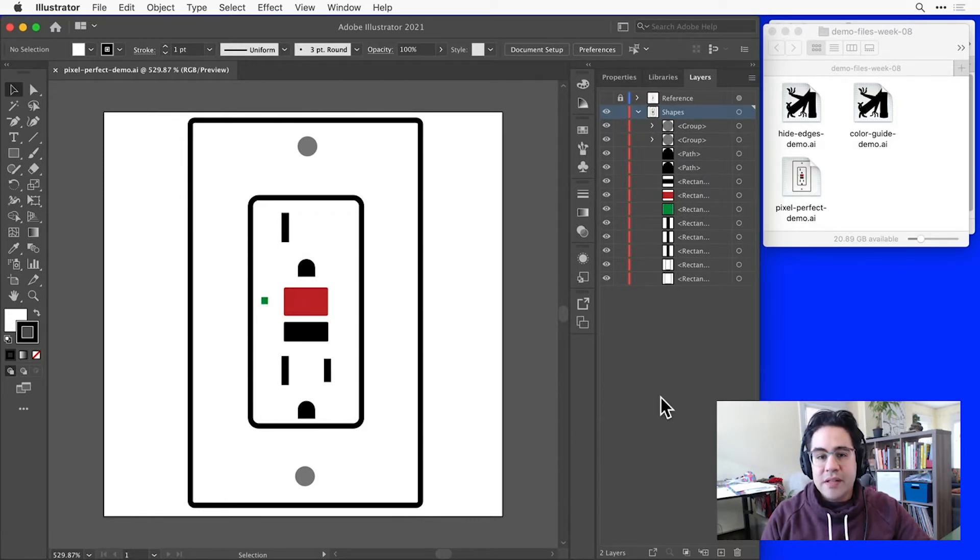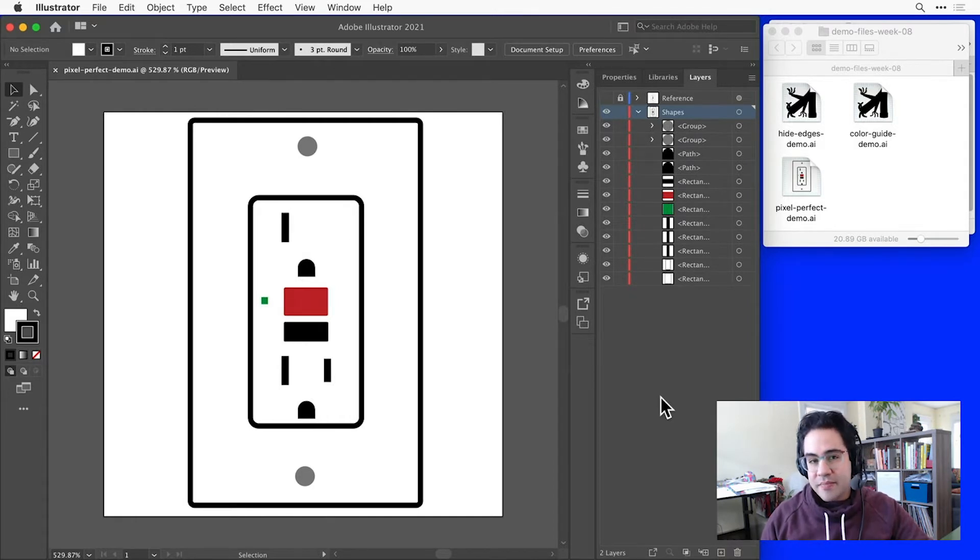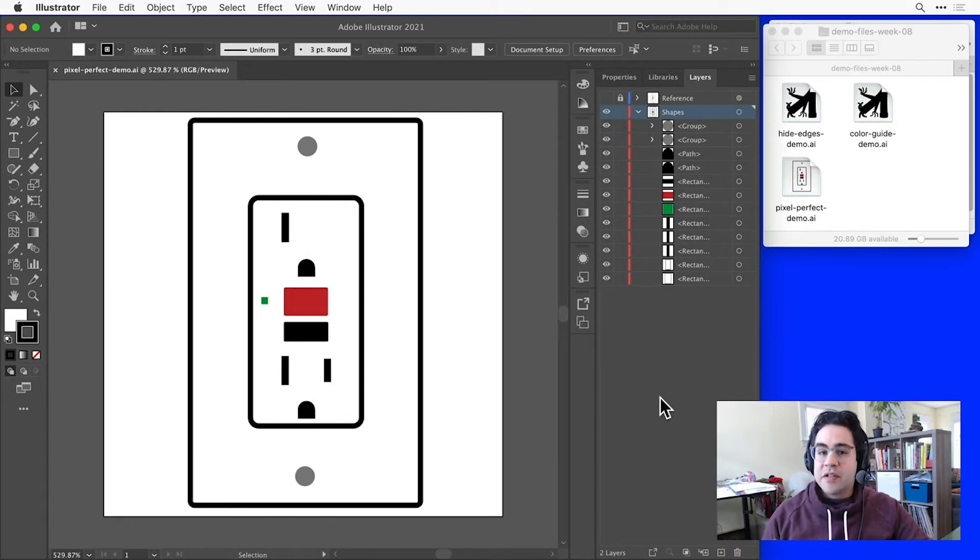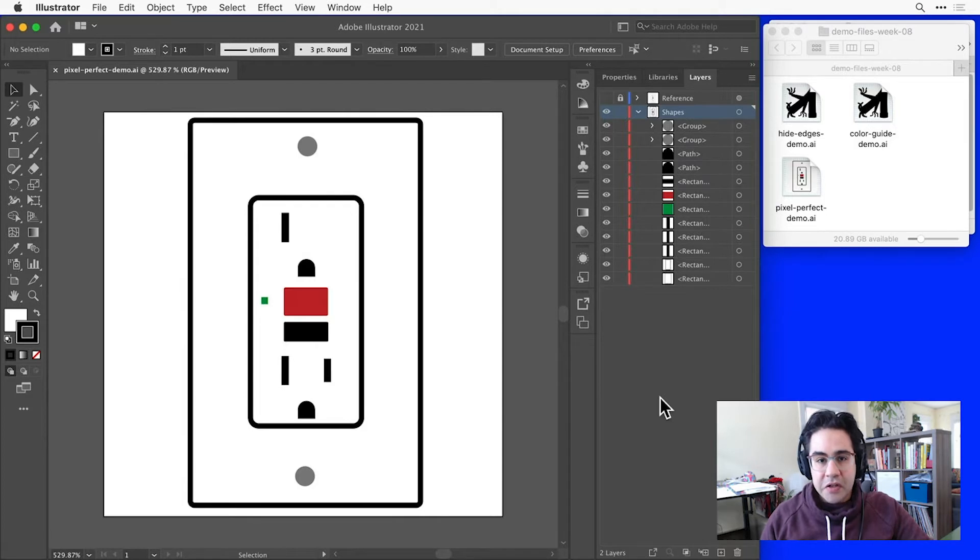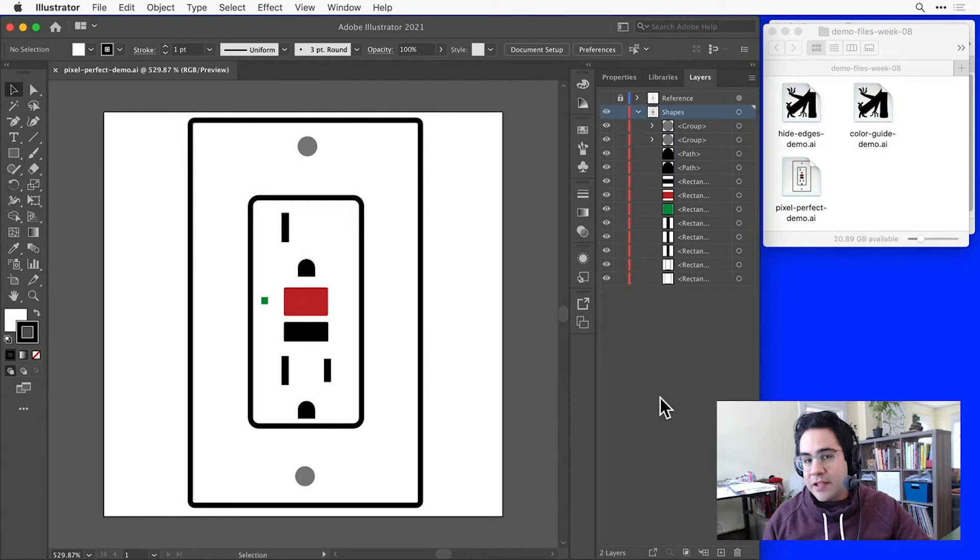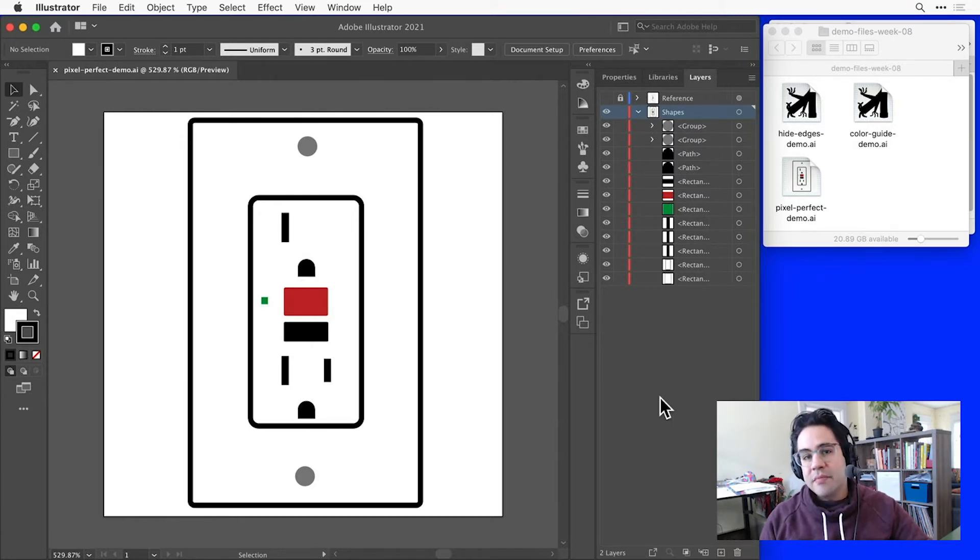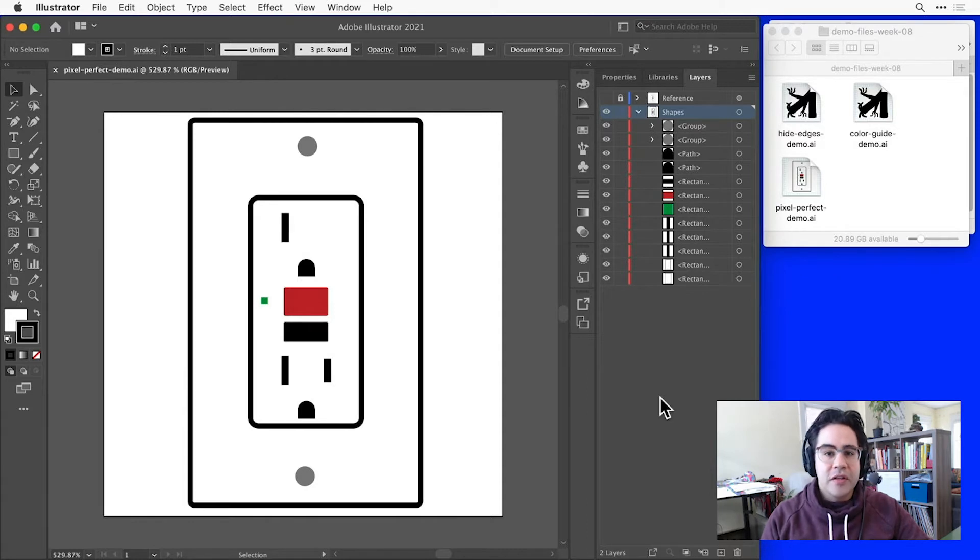The emojis and icons that we use on our screens every day are actually pixel-based images, even if they were designed using vector art. Since I'm working towards such a small-scale design, I really need to think about how my vector graphics will translate into pixels on the screen when this image is eventually used as an emoji.